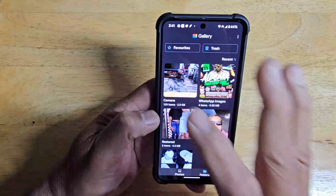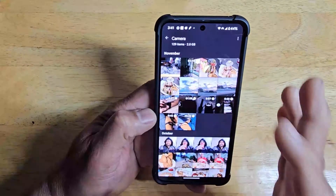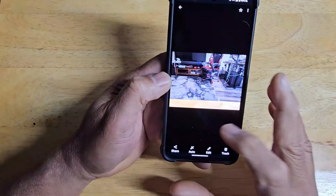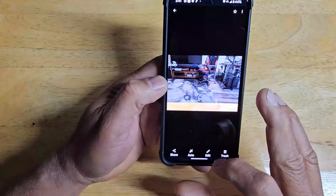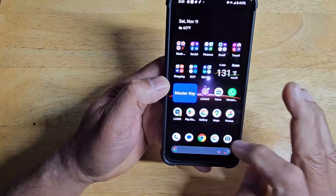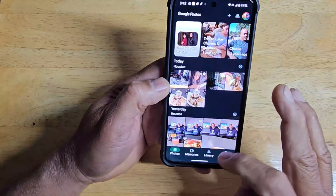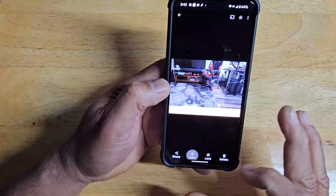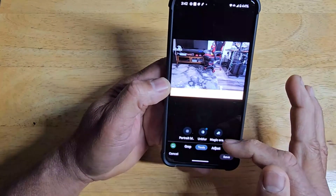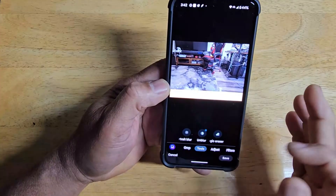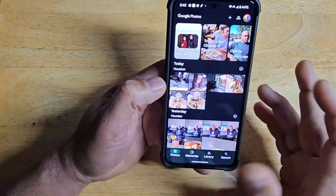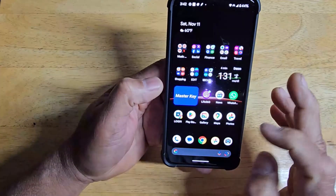This gallery app groups your photos for you. It does have an edit option, but when you go in there, it's not the same as the editing you get in the main Google Photos app — where you have magic eraser, portrait, unblur, and all that kind of stuff.